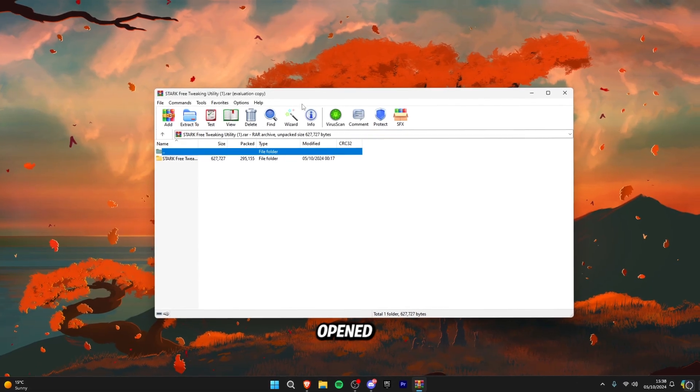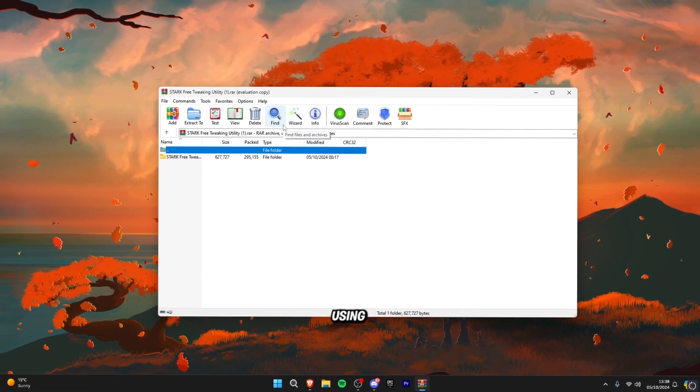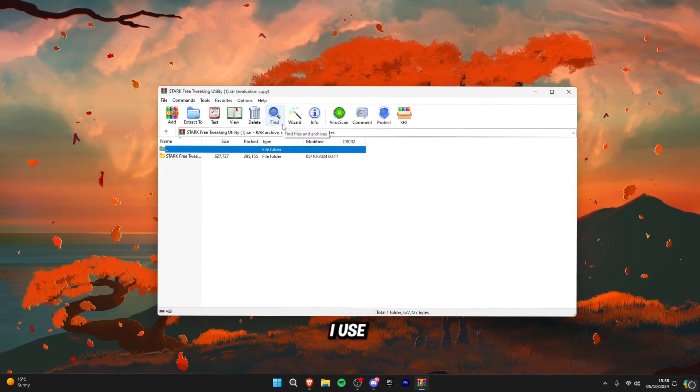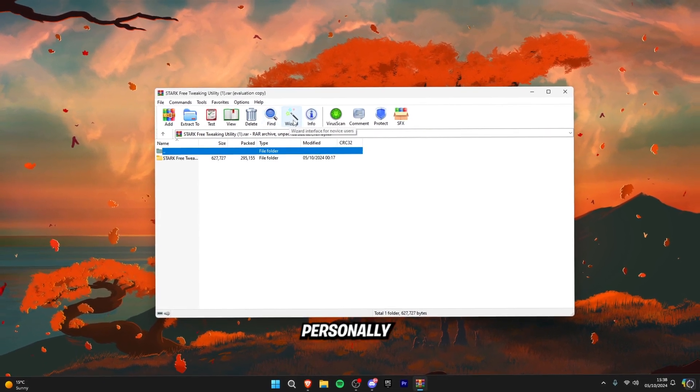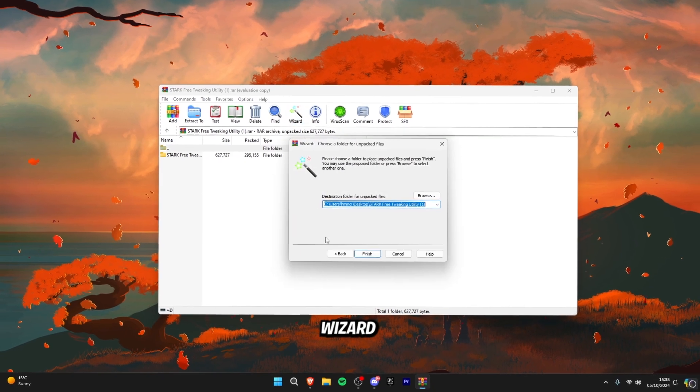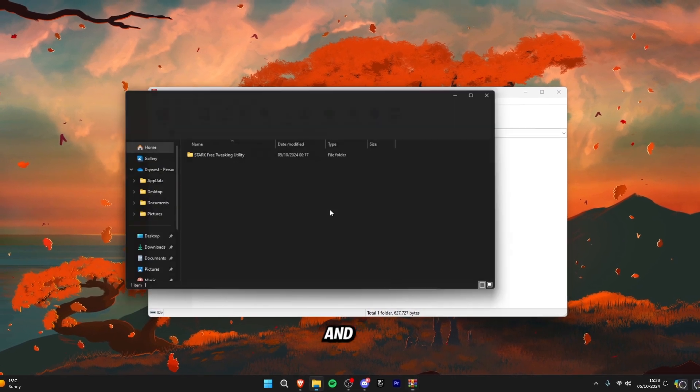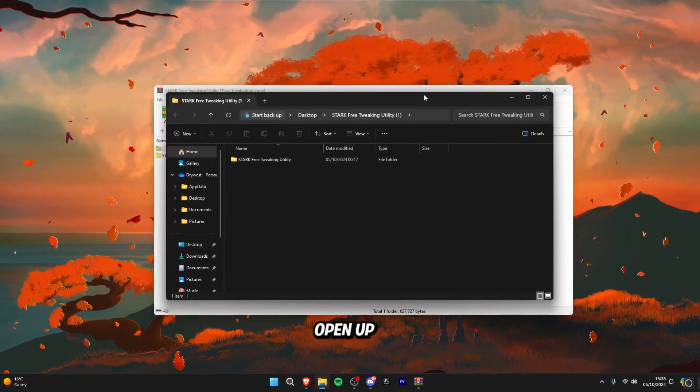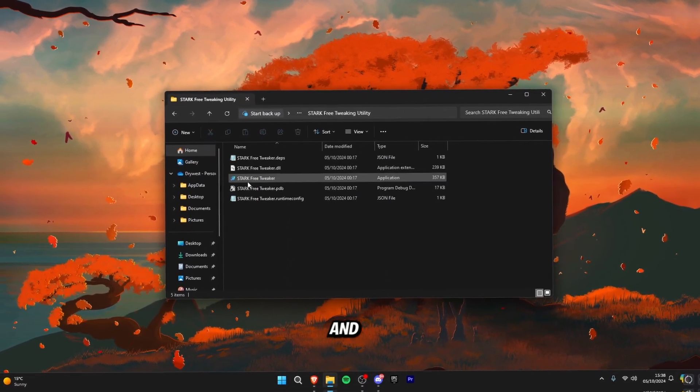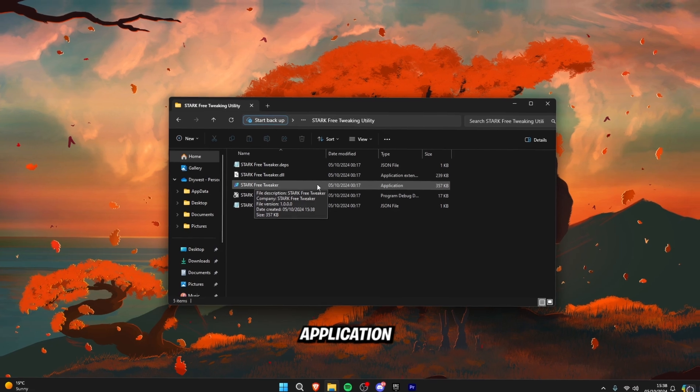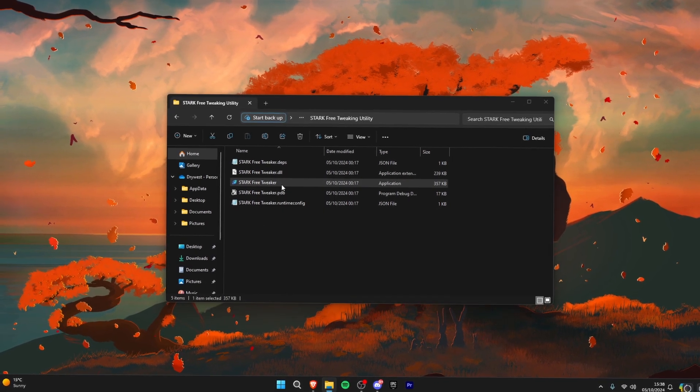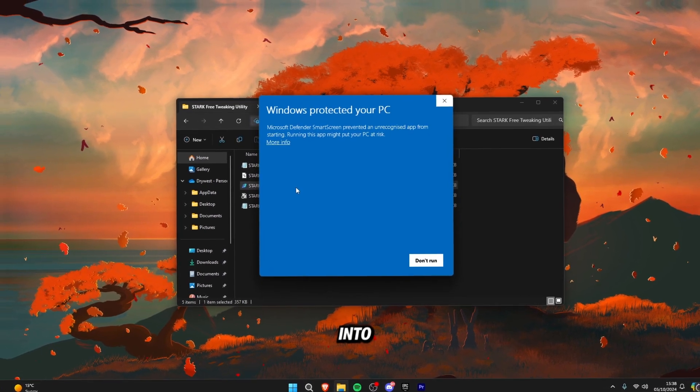Once you've opened the file, you may need to extract it using WinRAR or 7-Zip. I use WinRAR because it's personally my favorite. Click wizard, finish and then it should open up a folder. Double tap into this folder and then click on the application over here, Stark's free tweaker. Double tap into this.